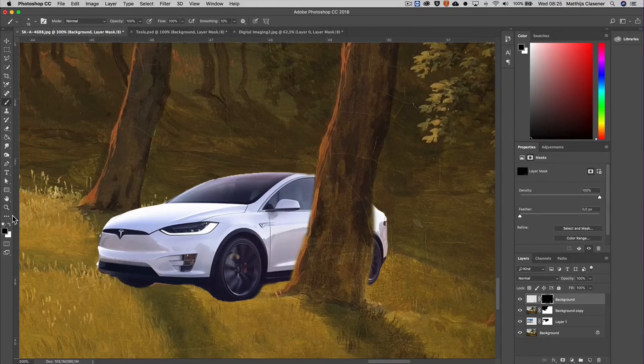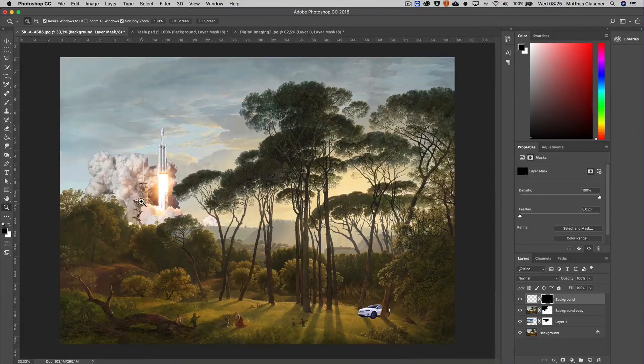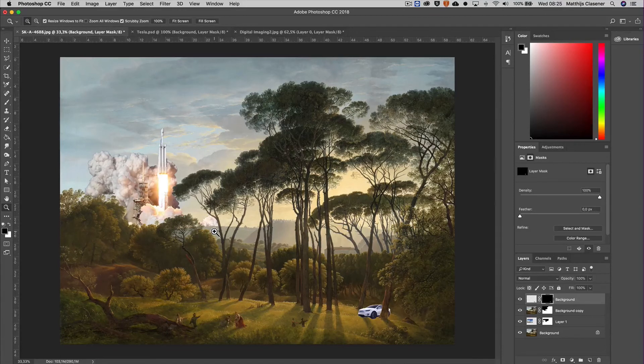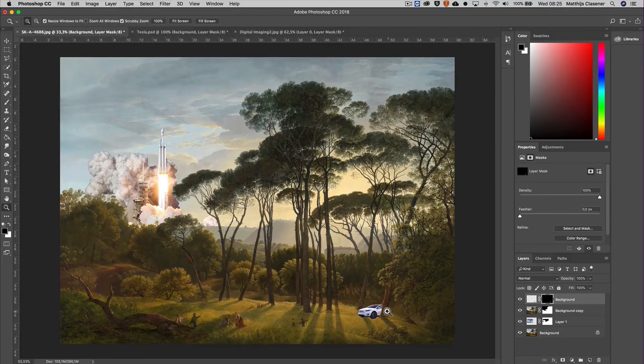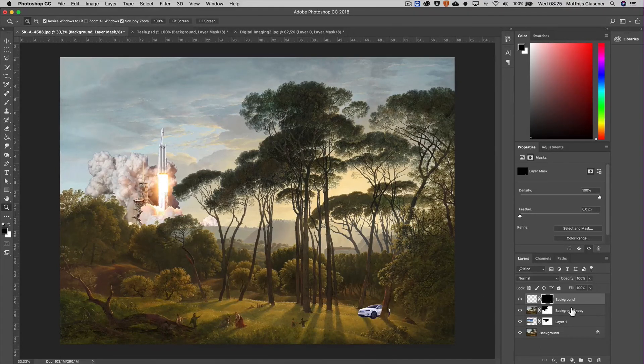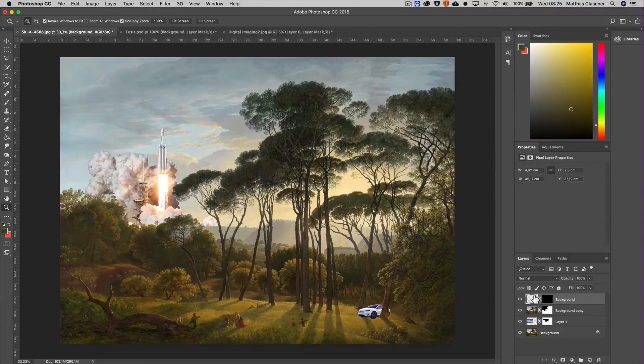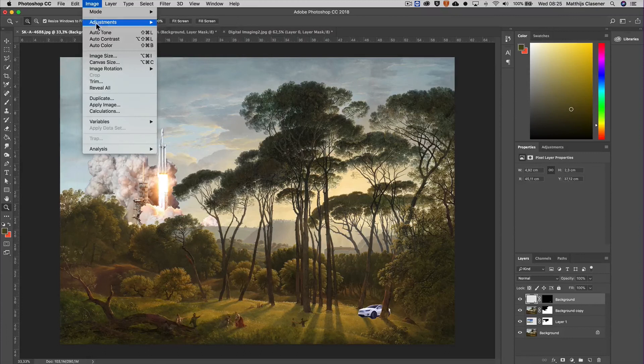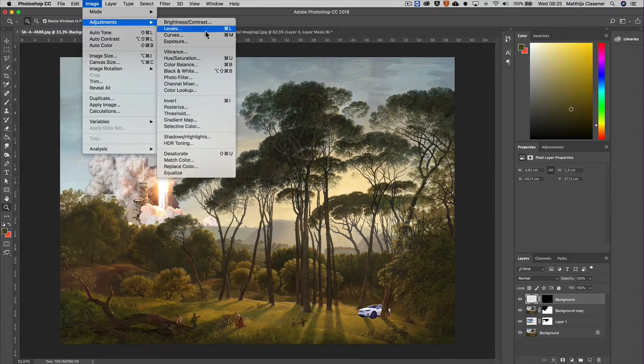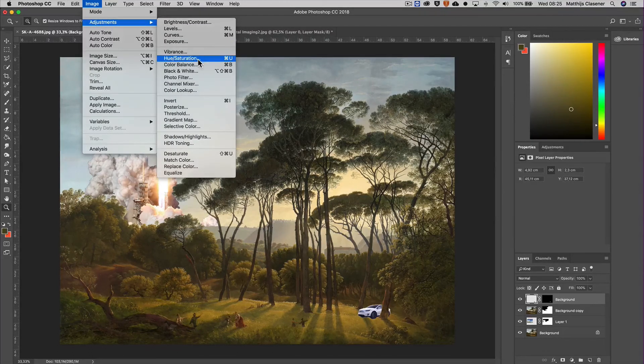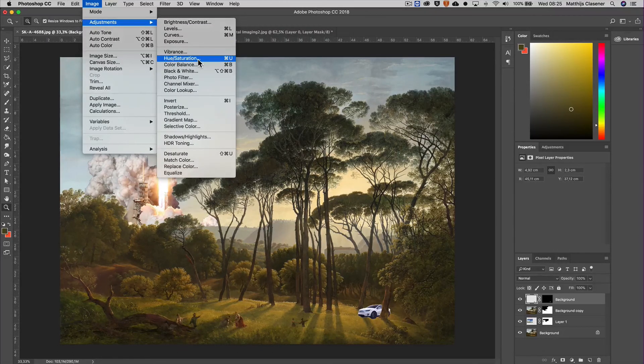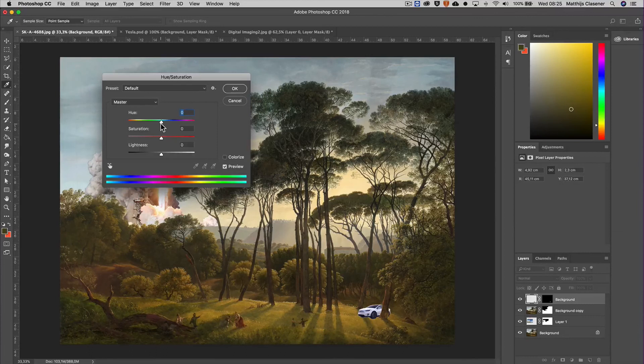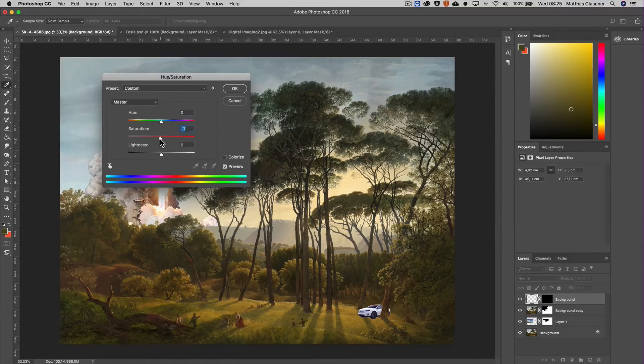Okay, there we go. This picture is a little bit more yellowish, the car is really bright white, so I can also go into my layer here and go to Adjustments and maybe Hue and Saturation and just dial out a bit of the saturation.